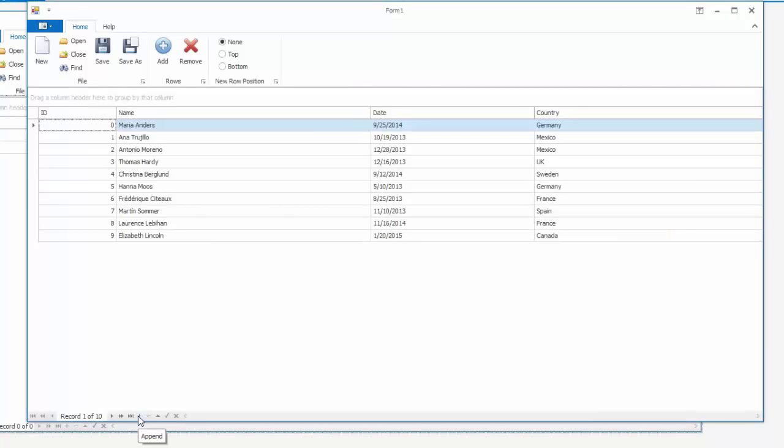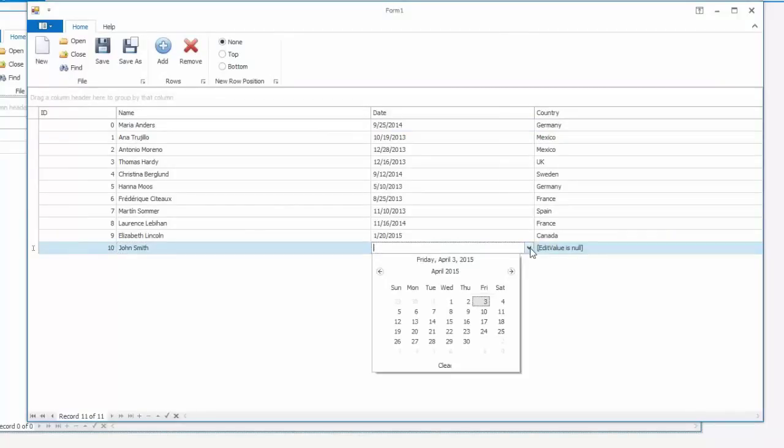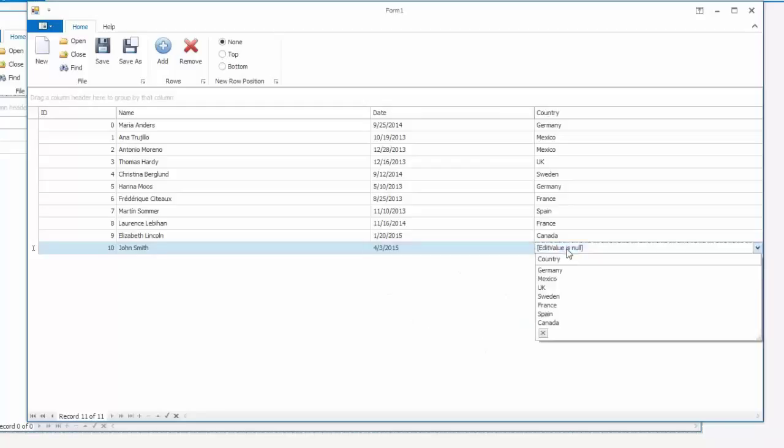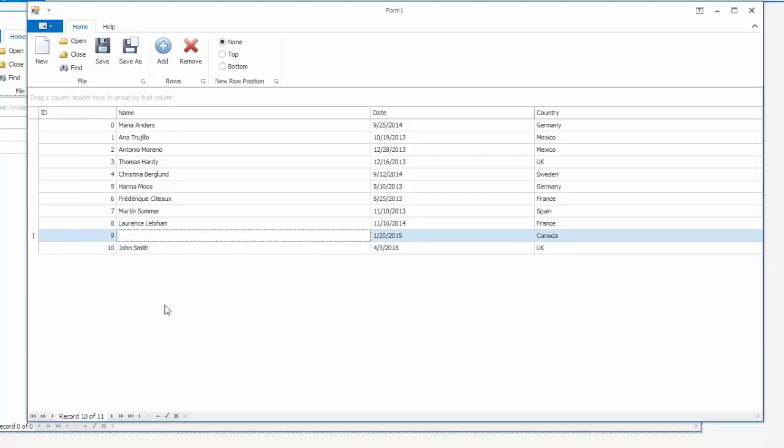Click the append button to add a row. After you're done initializing cell values, you can post changes using the end edit button. Note there's also a cancel changes button available. To delete rows, simply click the delete button.